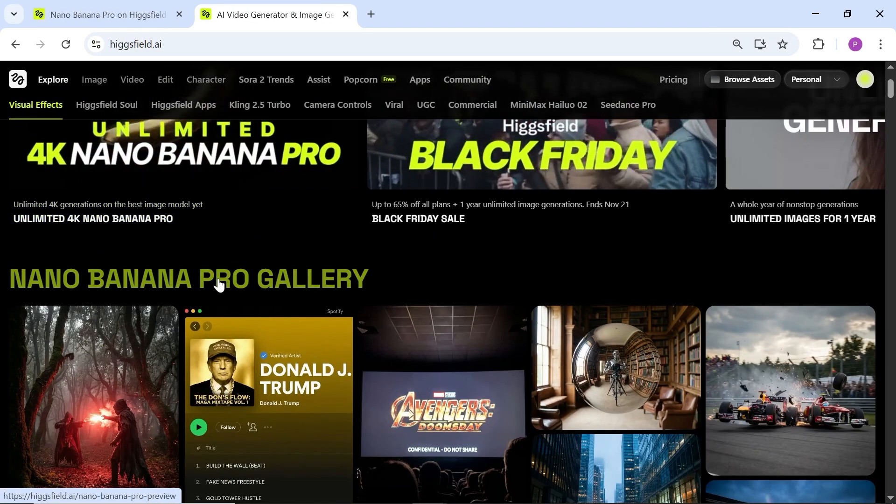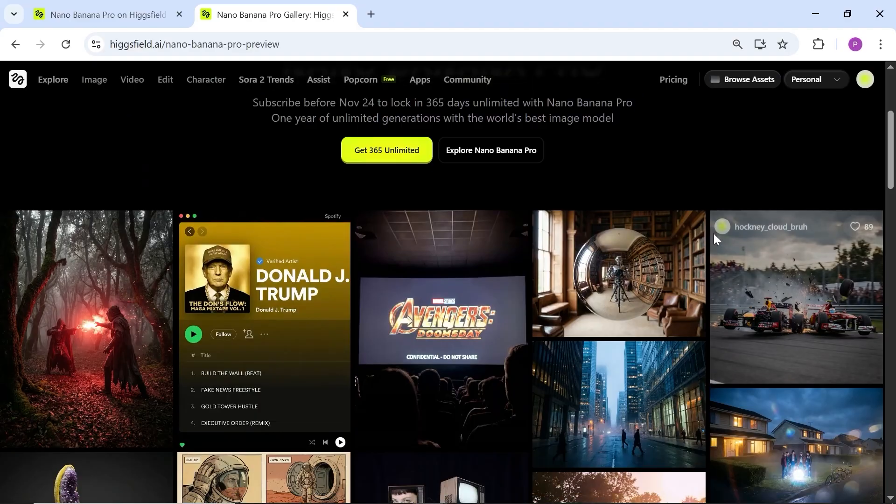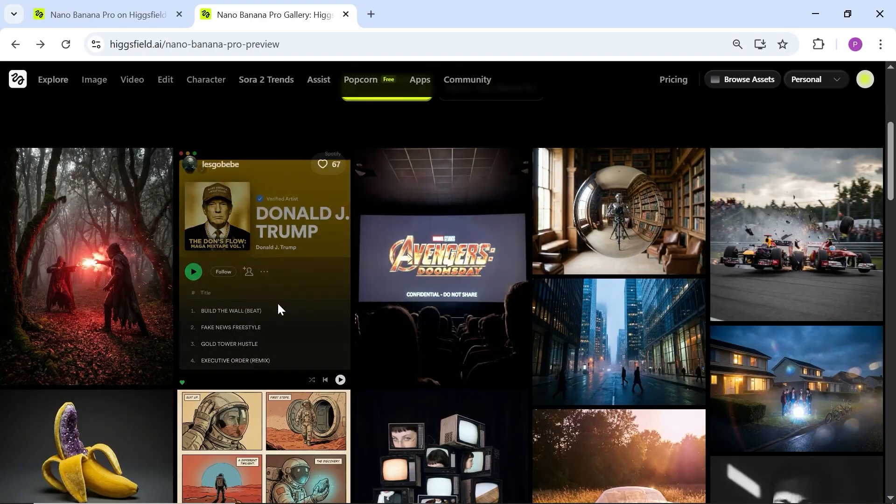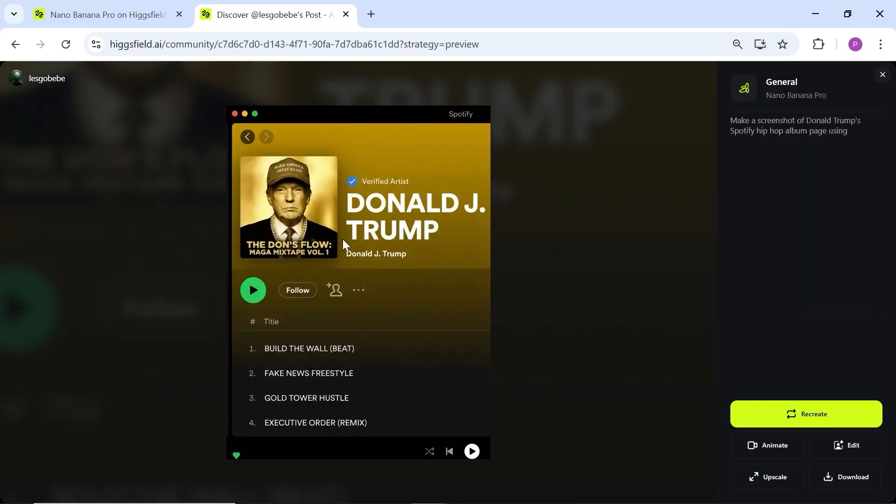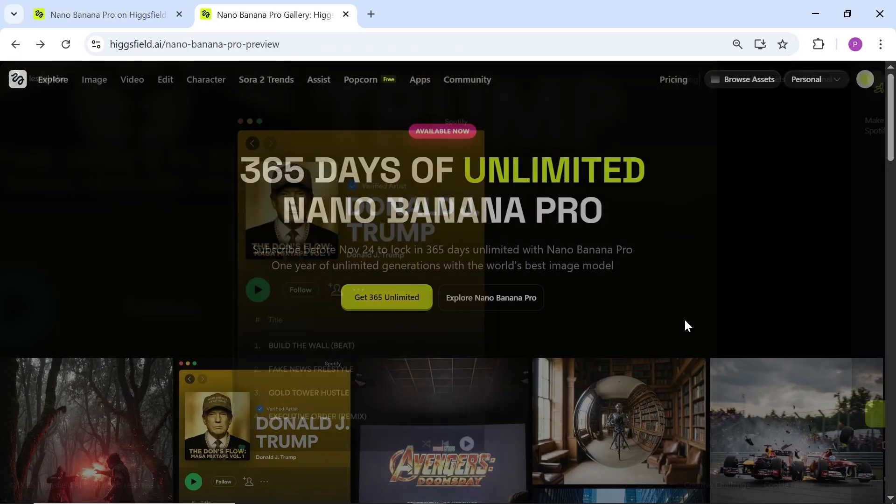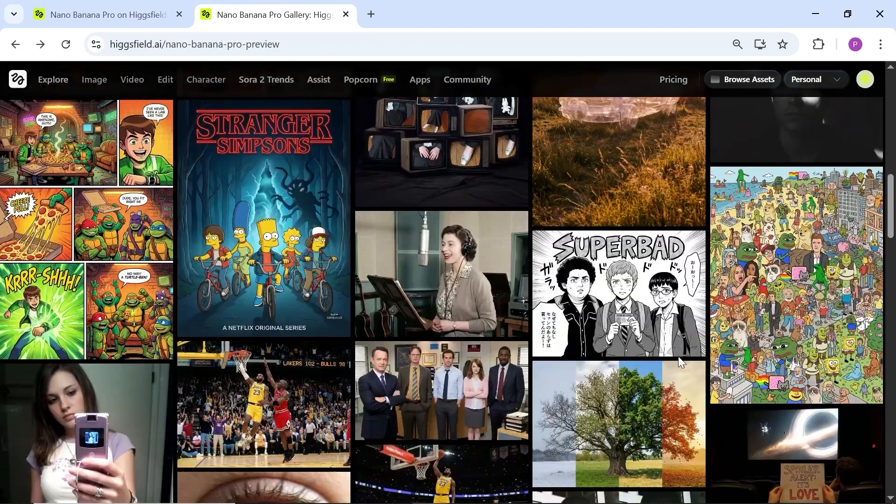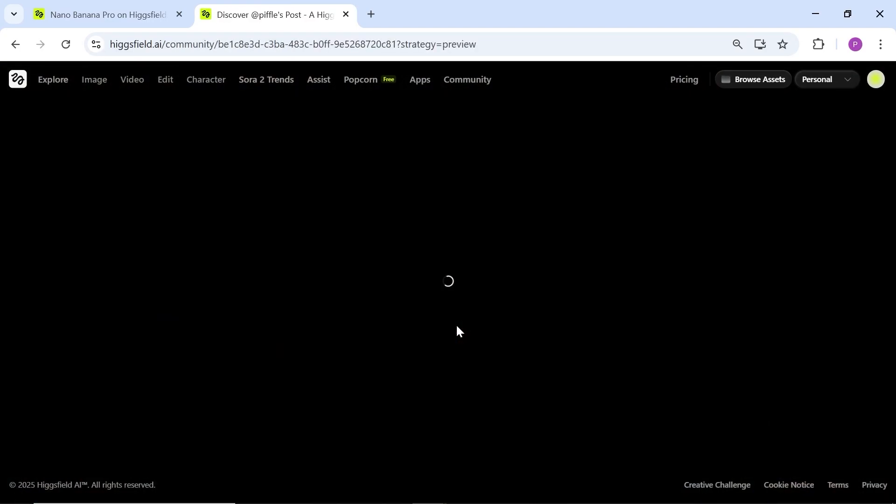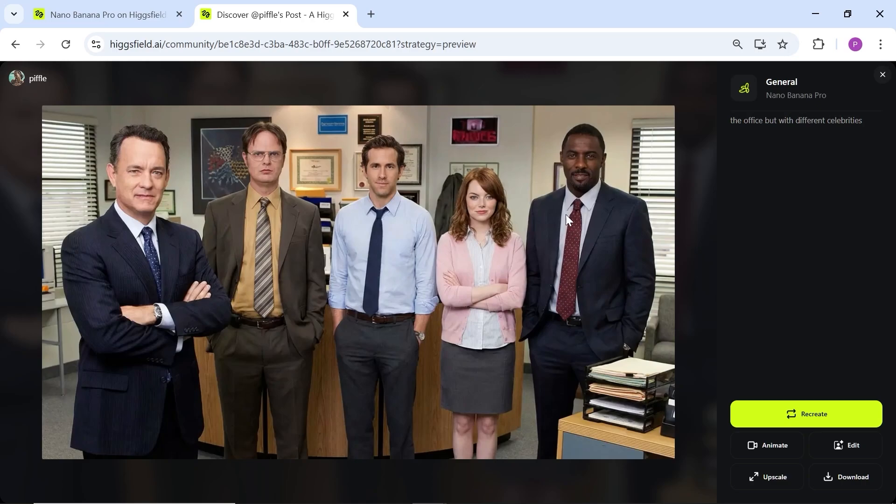Now, if you go to the gallery section, you can see different images that other users have already created. For example, this image of Donald Trump music album that looks like it was released on Spotify. This was generated with just one simple prompt and it looks insane. Or this one where most of the Office series actors were replaced with Tom Hanks, Ryan Reynolds and others. It looks unbelievable and it's generated in a completely natural way.